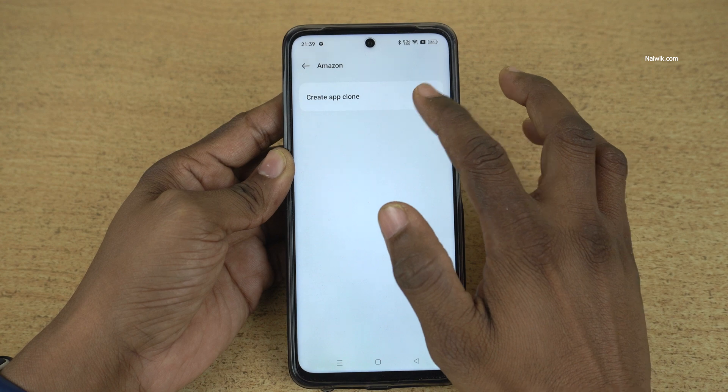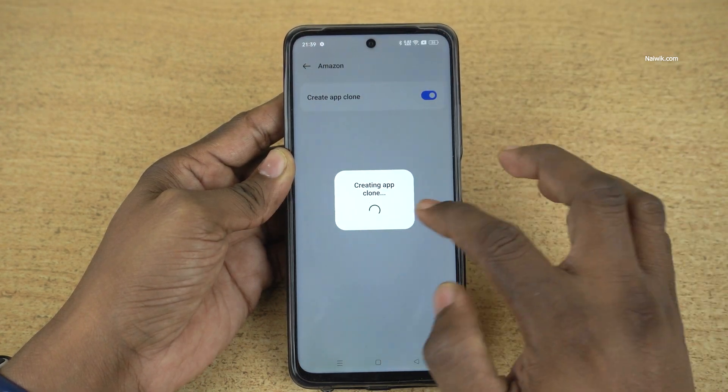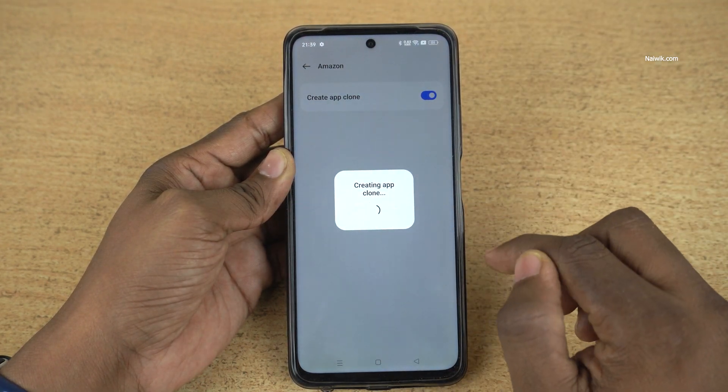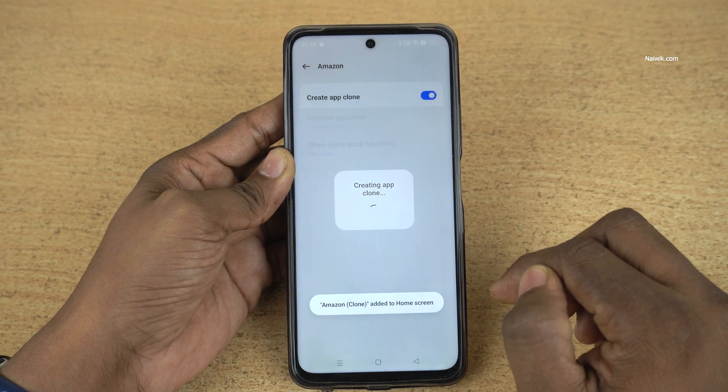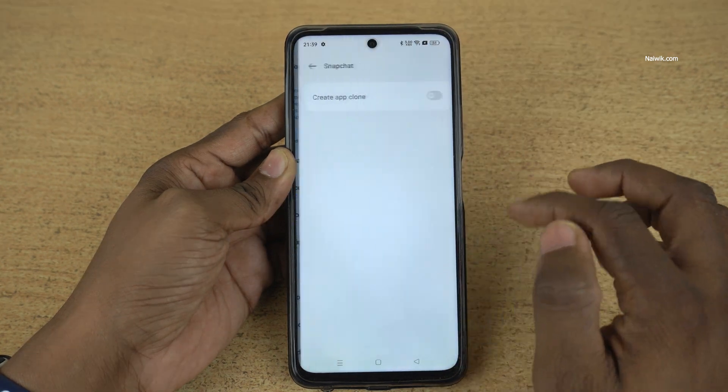For example, let's clone Amazon. Here you can see that it is creating an app clone. Similarly, let's clone Snapchat.